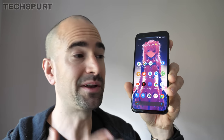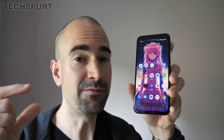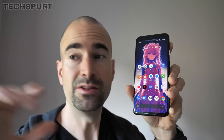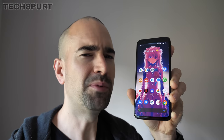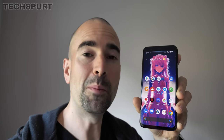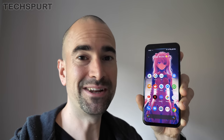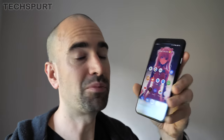The Pixel 4 face unlock feature works really well — even when you're wearing shades or in low-light environments it will still recognize you. Unfortunately, that also means it will recognize you even if your eyes are closed, so an unscrupulous person could take your phone, hold it over your face while you're asleep, and it'll unlock the handset and give them full access to all of your private content.